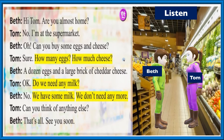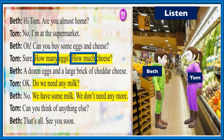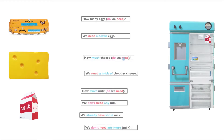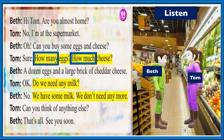Hi Tom, are you almost home? No, I'm at the supermarket. Oh, can you buy some eggs and cheese? Sure. How many eggs? How much cheese? A dozen eggs and a large brick of cheddar cheese. Okay. Do we need any milk? No, we have some milk — we don't need any more. Can you think of anything else? That's all. See you soon. Thank you, Tom.